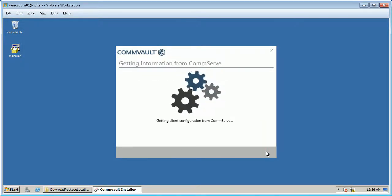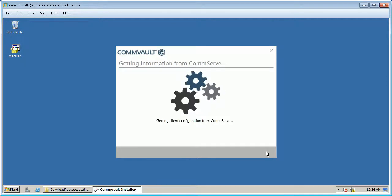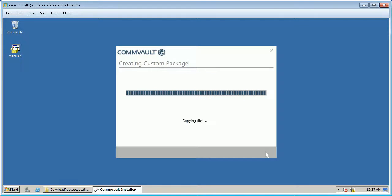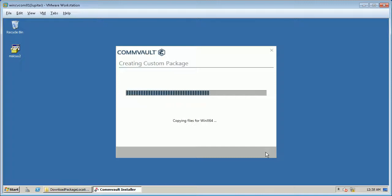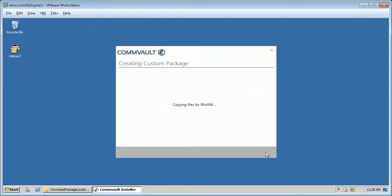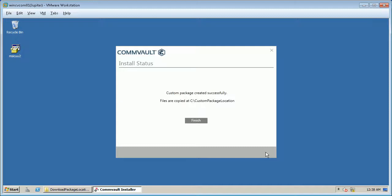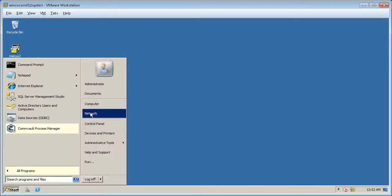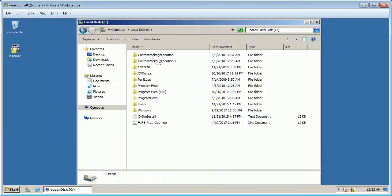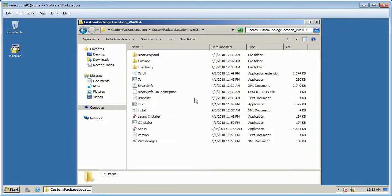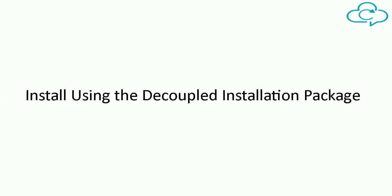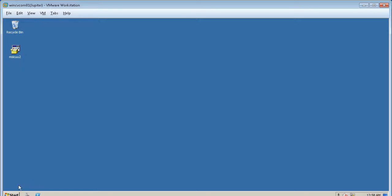As we have added CommServe host name it is trying to fetch client configuration from CommServe. As there is no connection to CommServe, it will fail. Custom creation package underway. Custom package created successfully. Location of custom package is displayed below. Verify the contents by browsing to the location where custom install package is located. Install using the decoupled installation package.